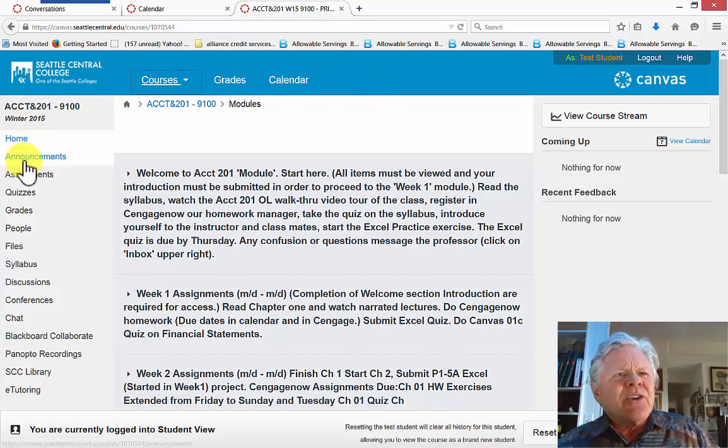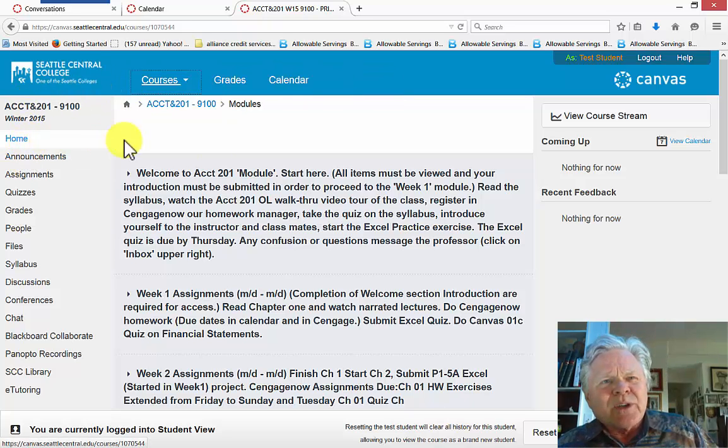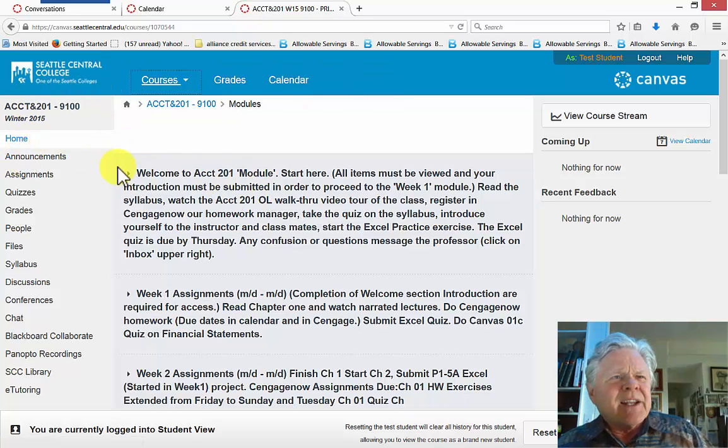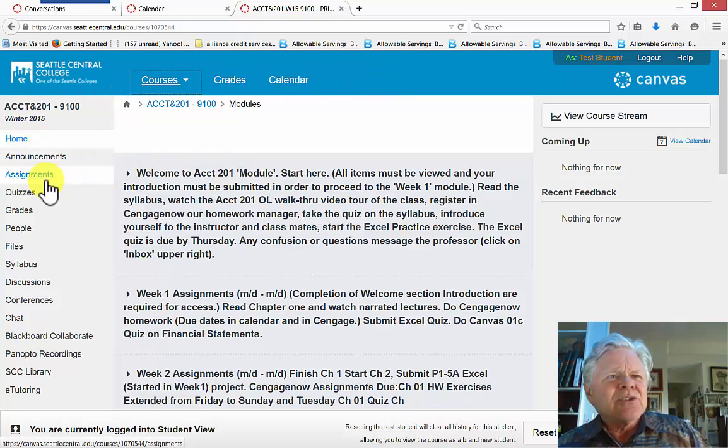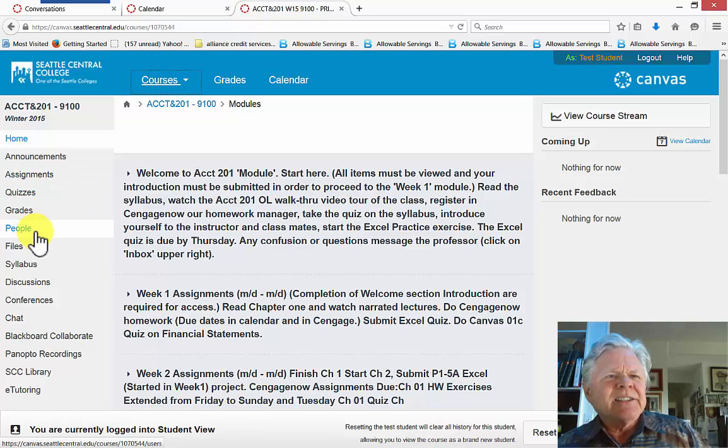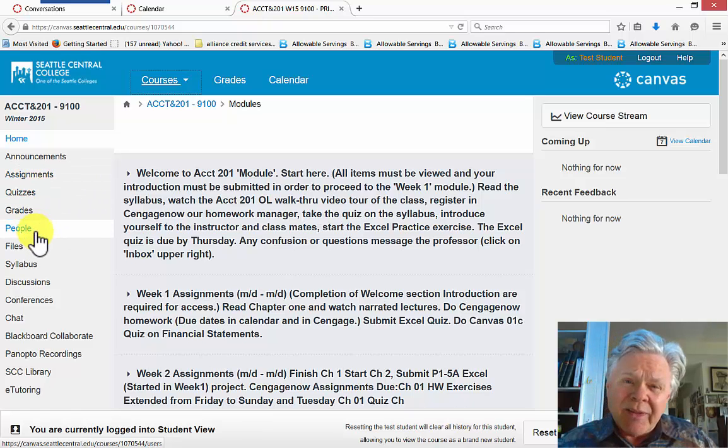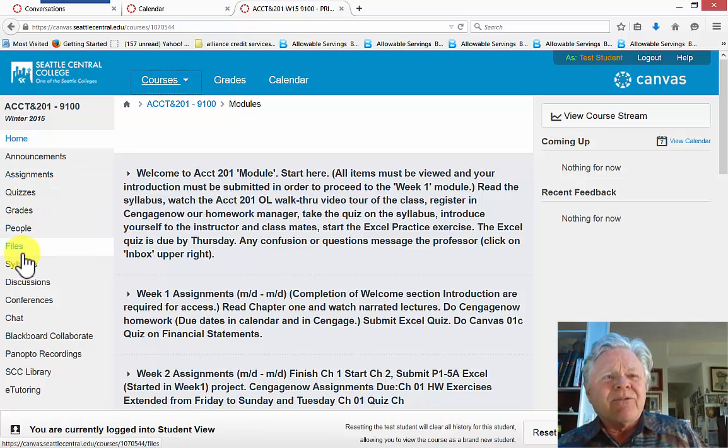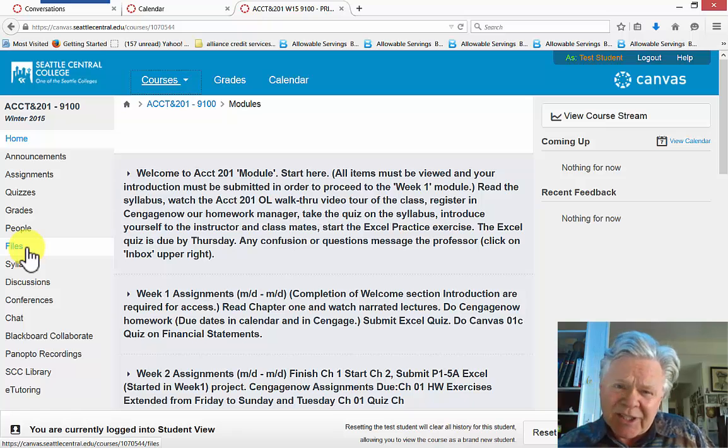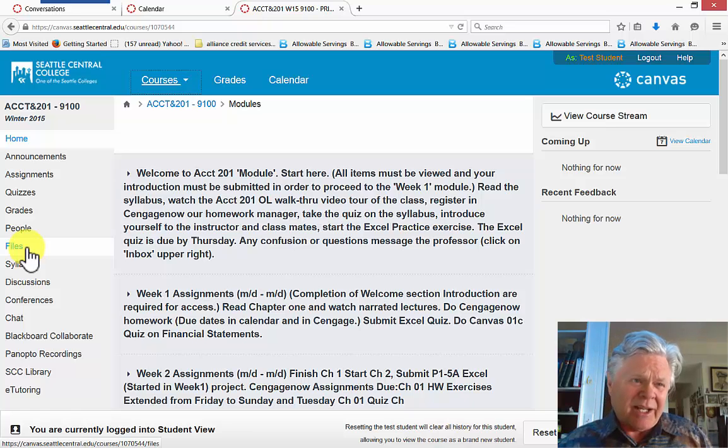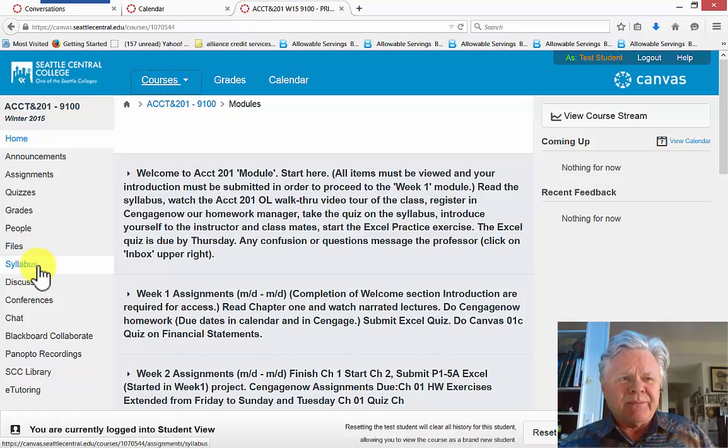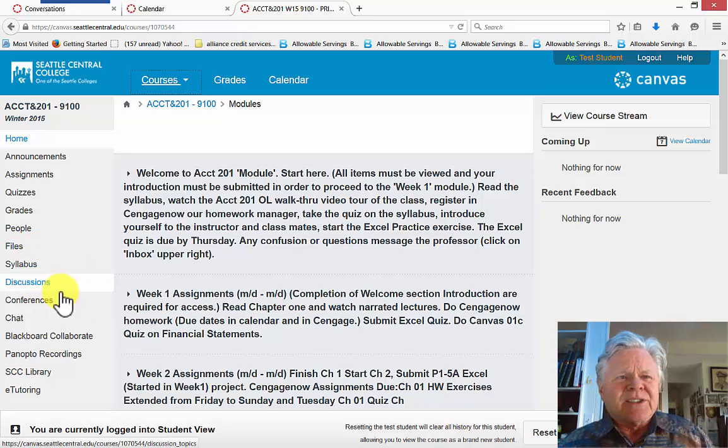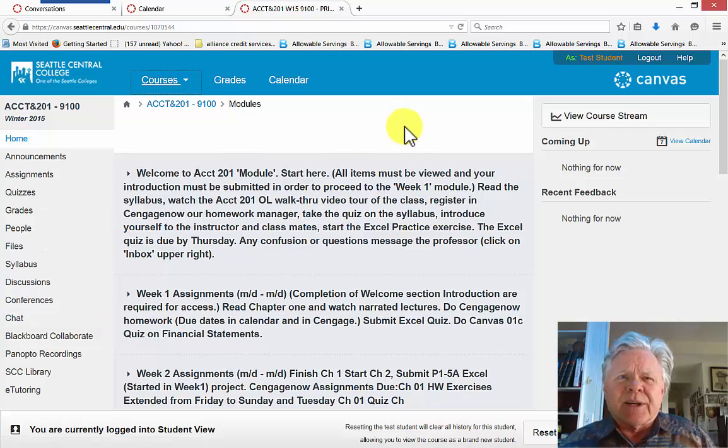On the left side you have your home screen, brings you right to here, your announcements, assignments, quizzes, grades, people in the class that you communicate with, a file section I'll explain a bit later, and they mention the syllabus, discussions, etc.